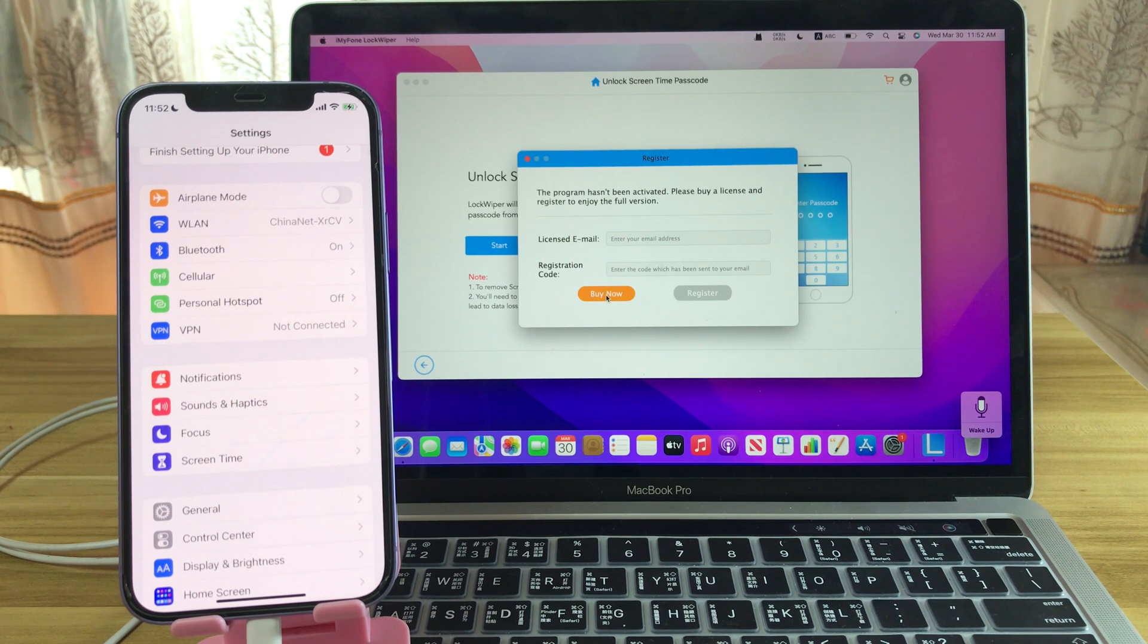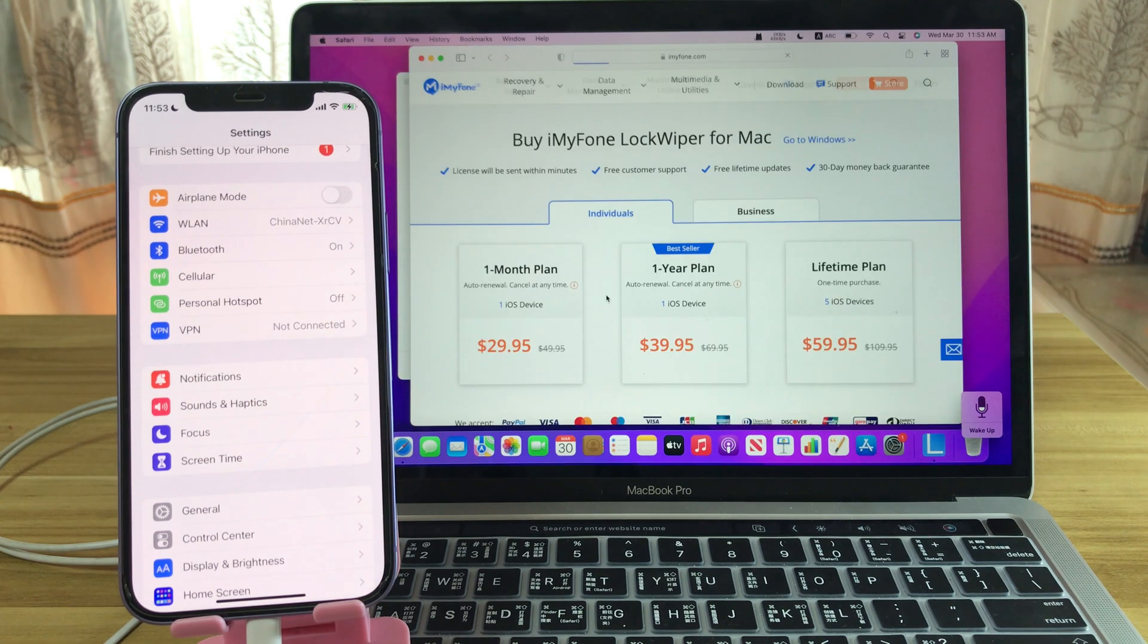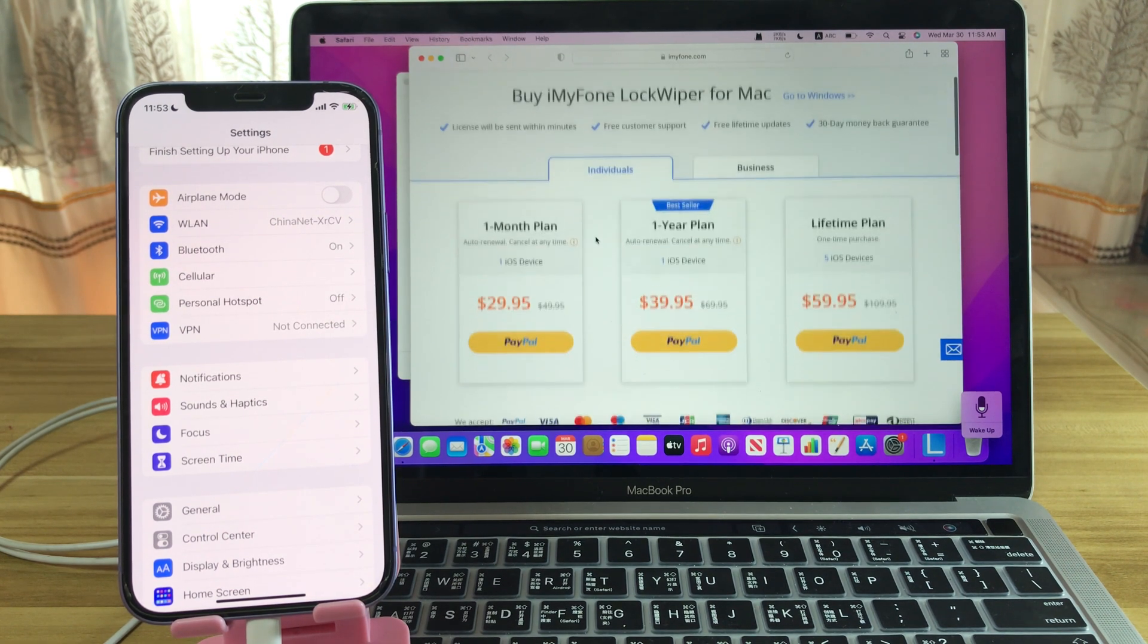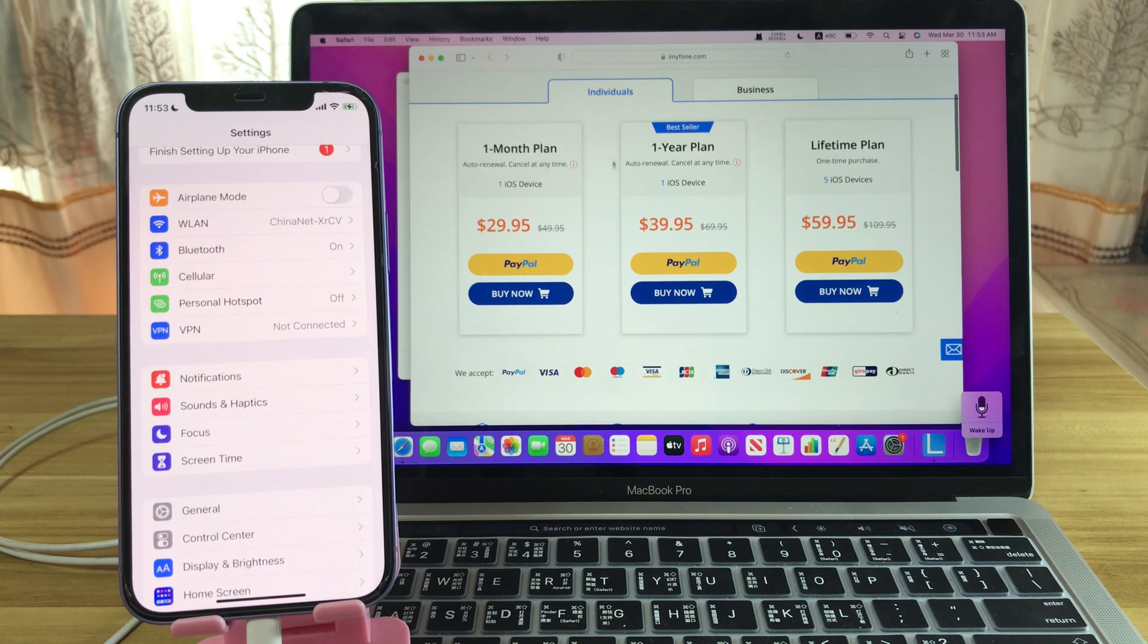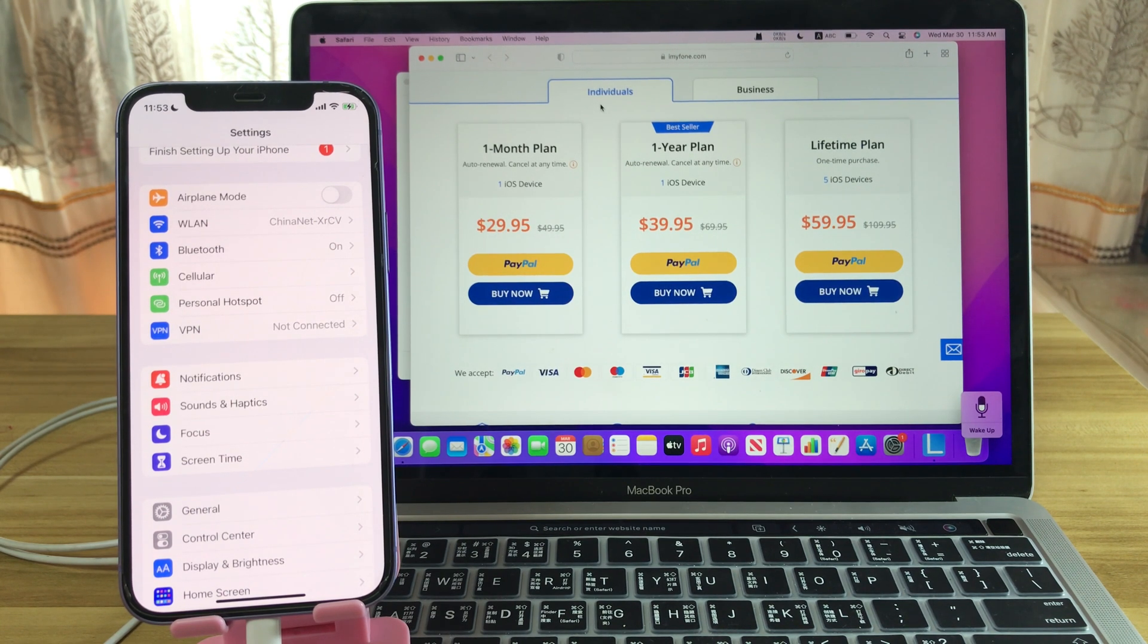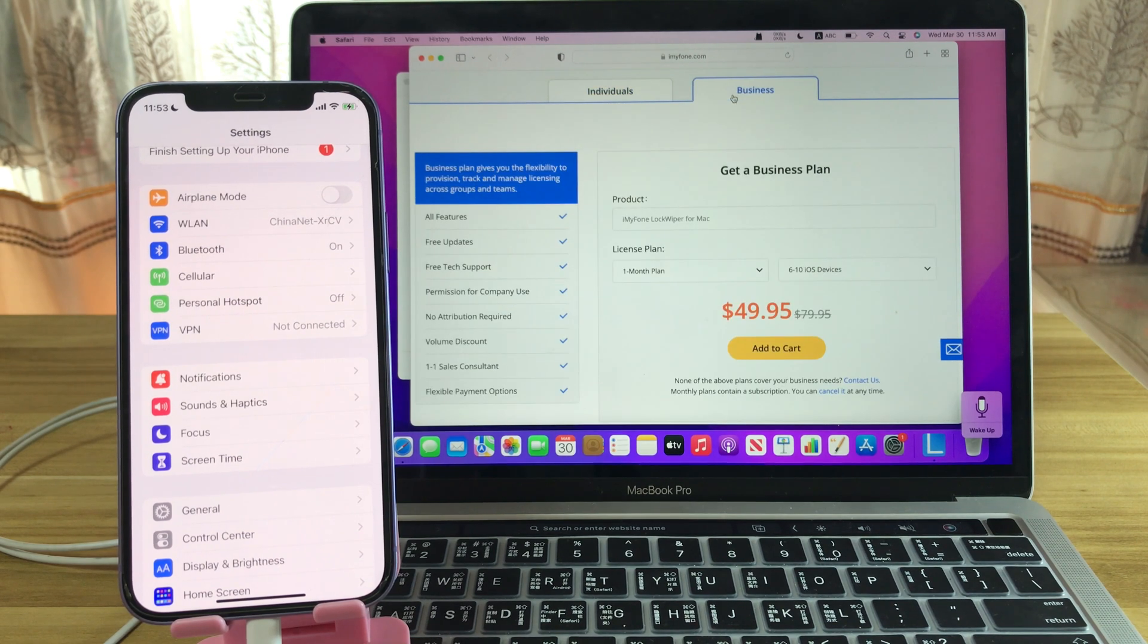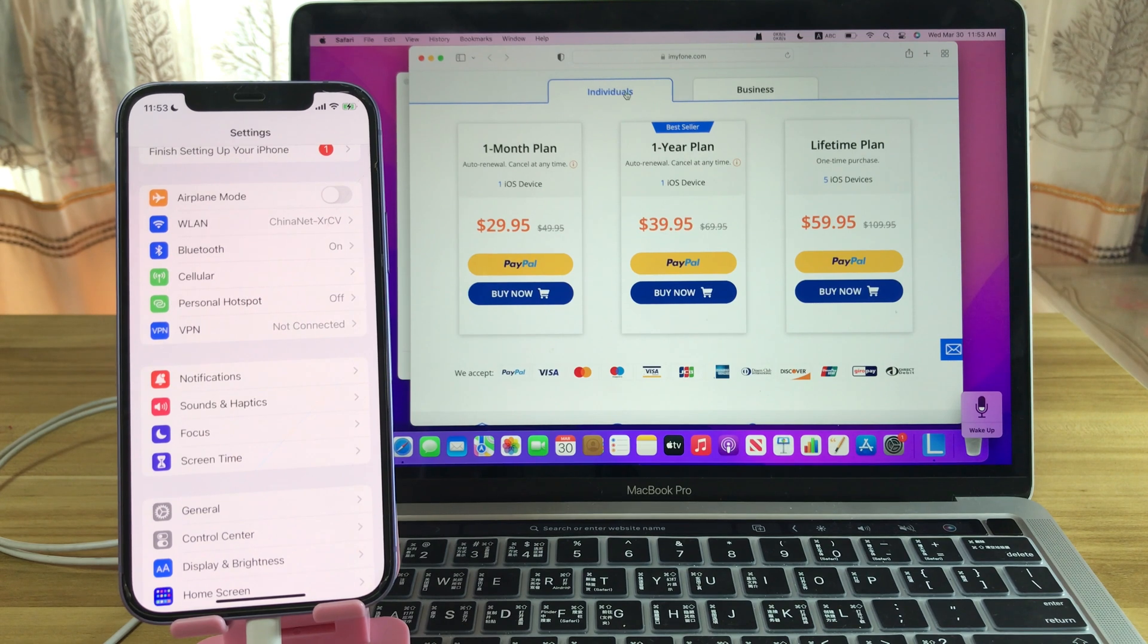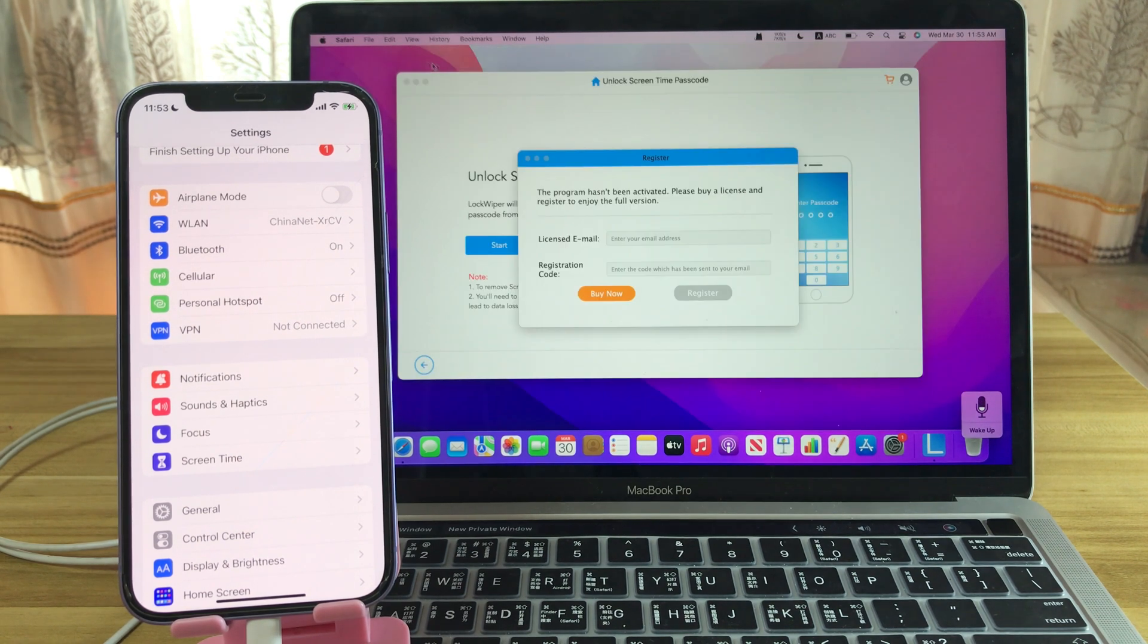Let's check the subscription plans. There are subscription plans for individuals and for business. You can choose according to your requirements.